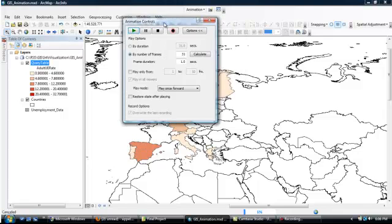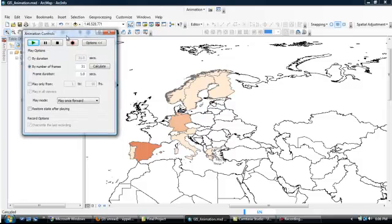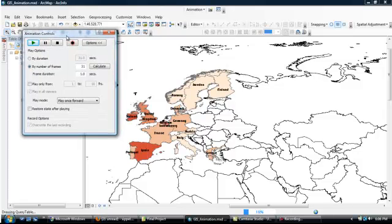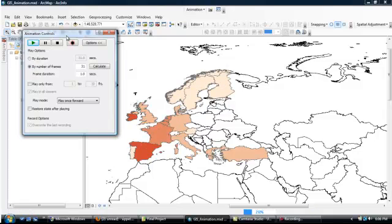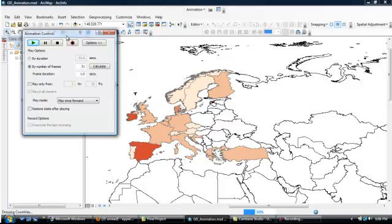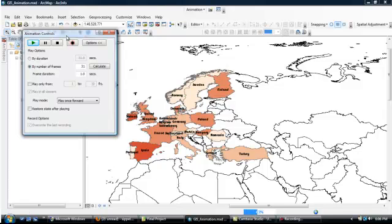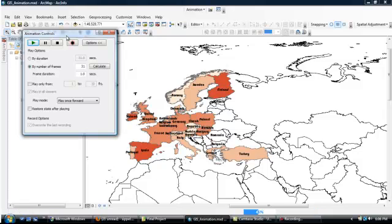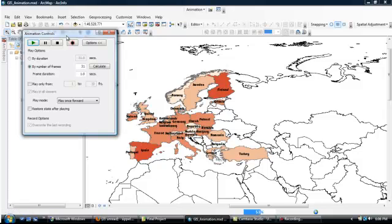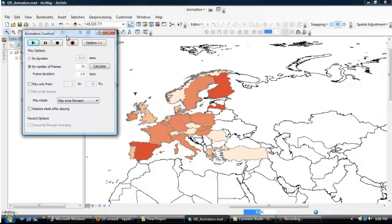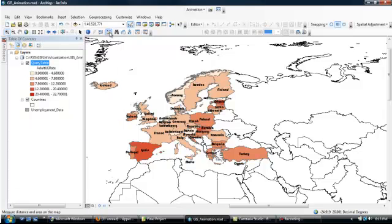So let me just shift this out of the way. And as it goes through the different years, you can see the shadings change in the various countries. Unfortunately, the labels are flashing on and off again, but that's something that will resolve in the final animation. So essentially, that seems to be working. And so I will now close down the animation controls.